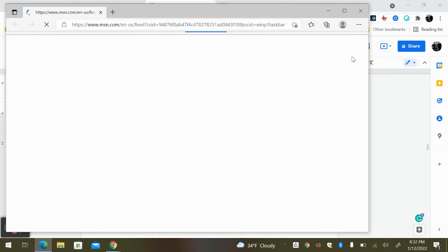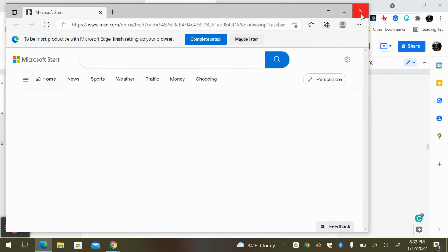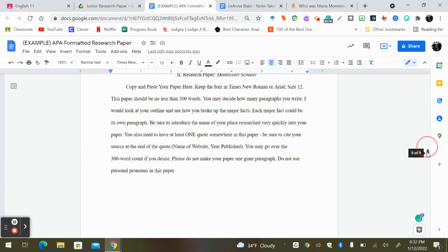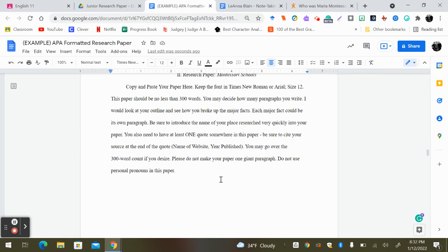So now you're writing about your place and I should see some major progress happening with your place. That paper is going to be due by Friday at midnight.